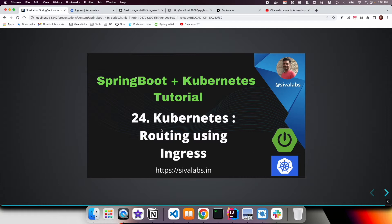Welcome to the 24th part of the Springboard Kubernetes tutorial series. In this video, we are going to talk about Ingress, which you can use to route requests into various services based on path prefixes or virtual host-named routing.